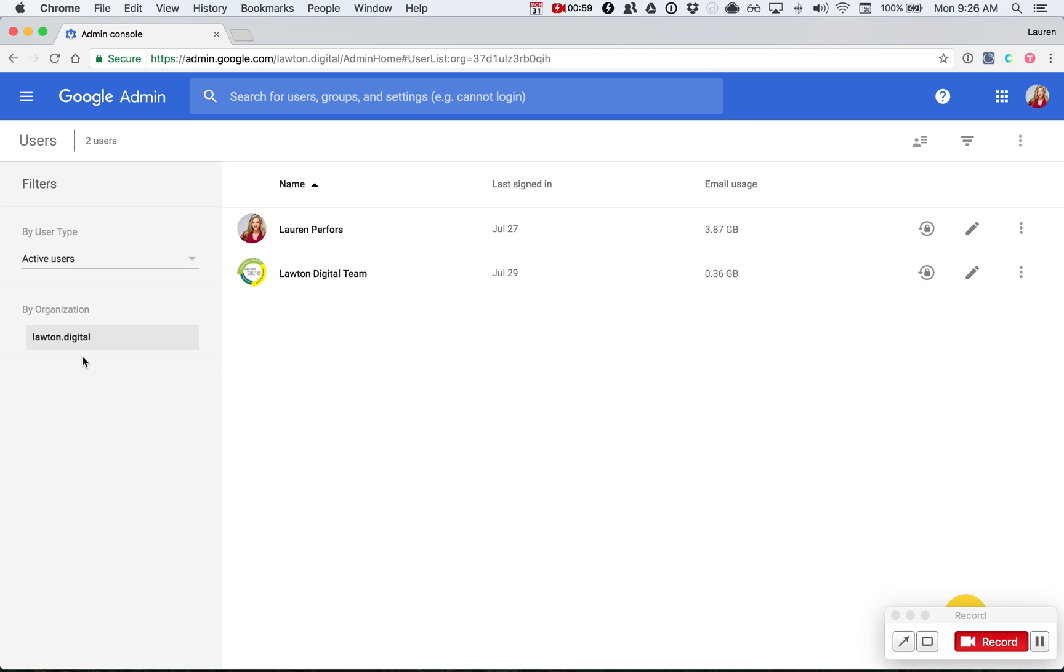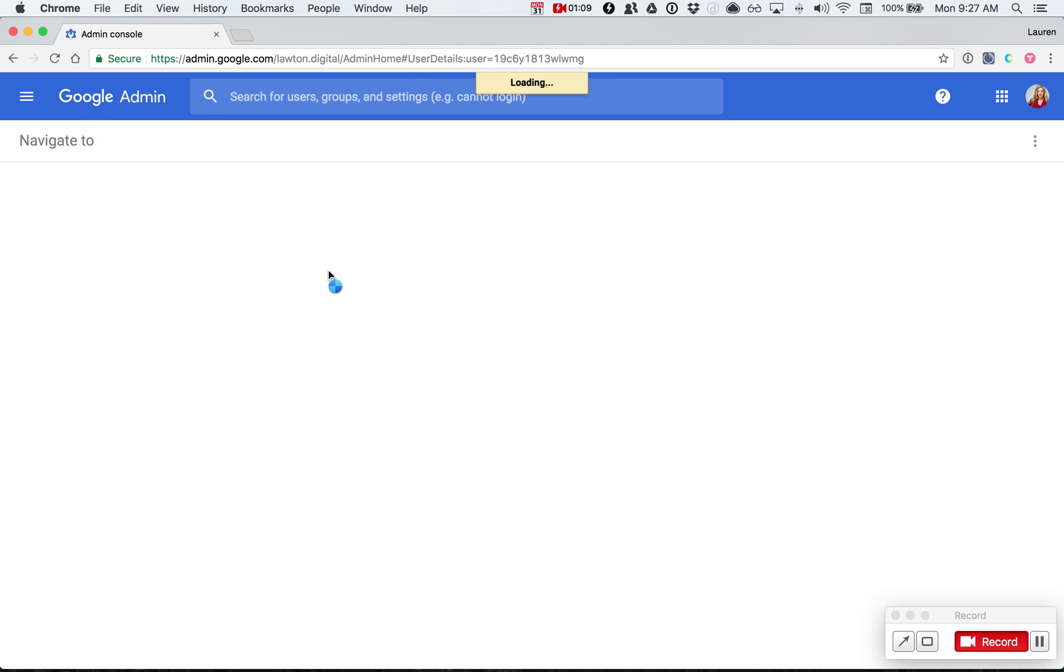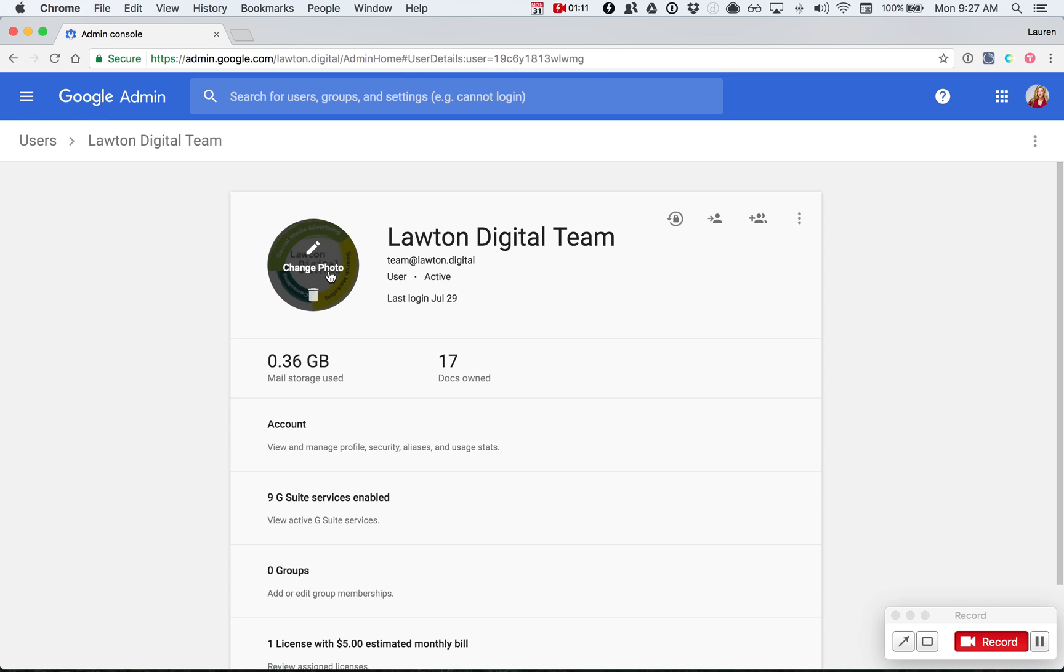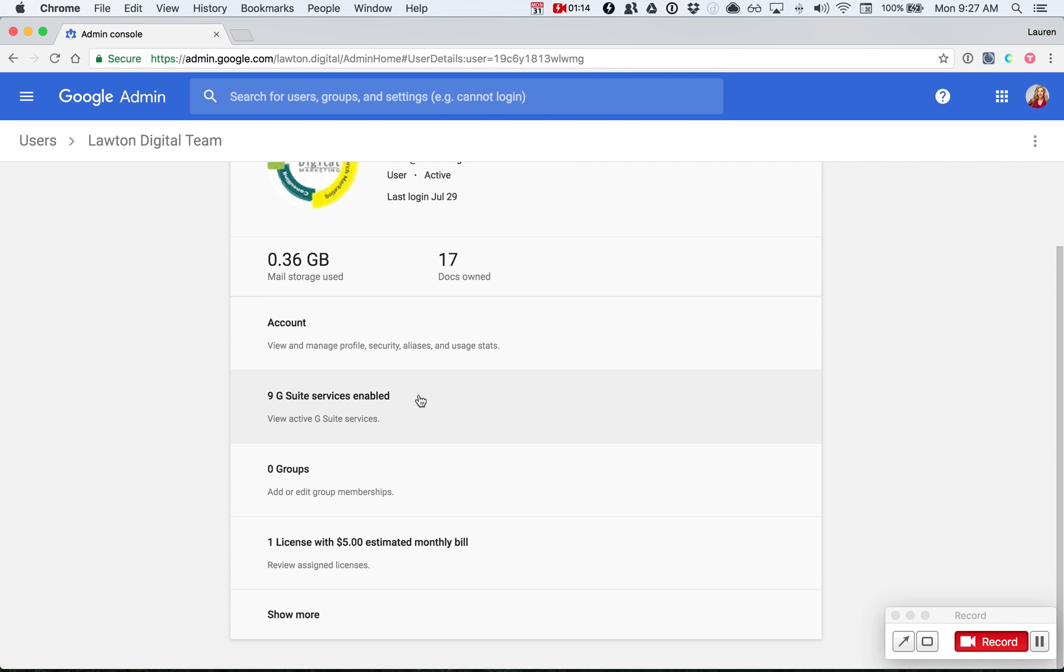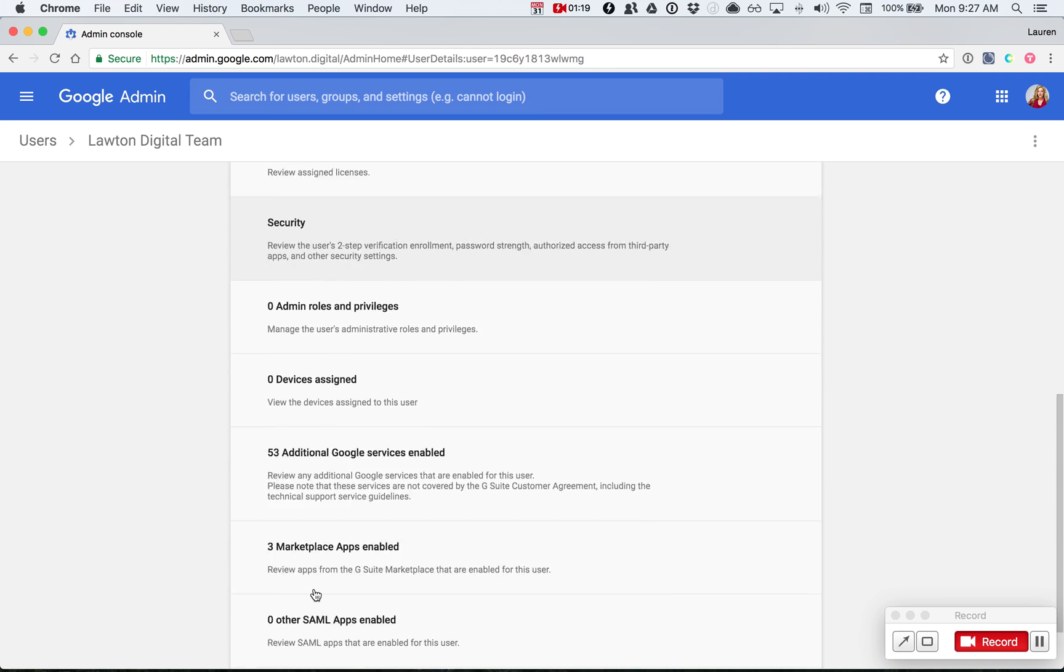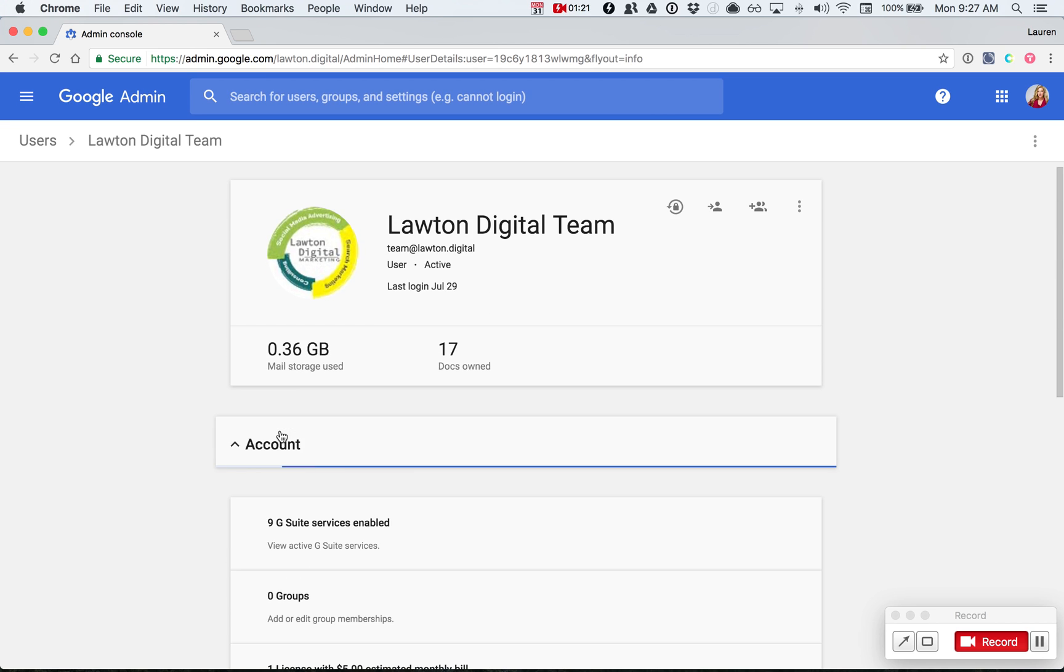Once under users, select which user you'd like to associate with the new alias. We're going to use Lawton Digital Team. Once you're under that user, scroll down to the bottom and hit account.